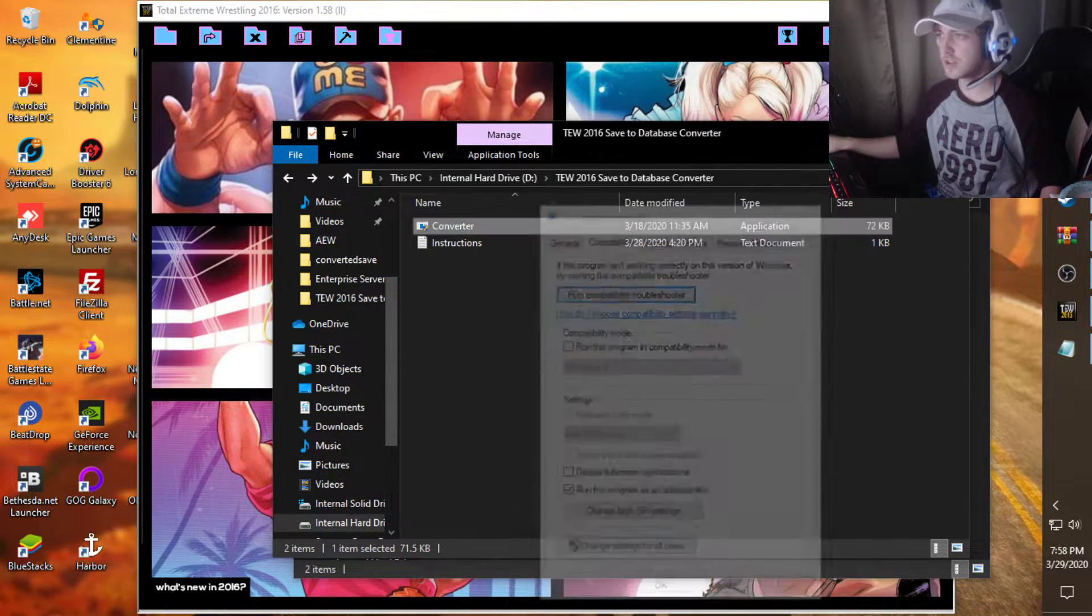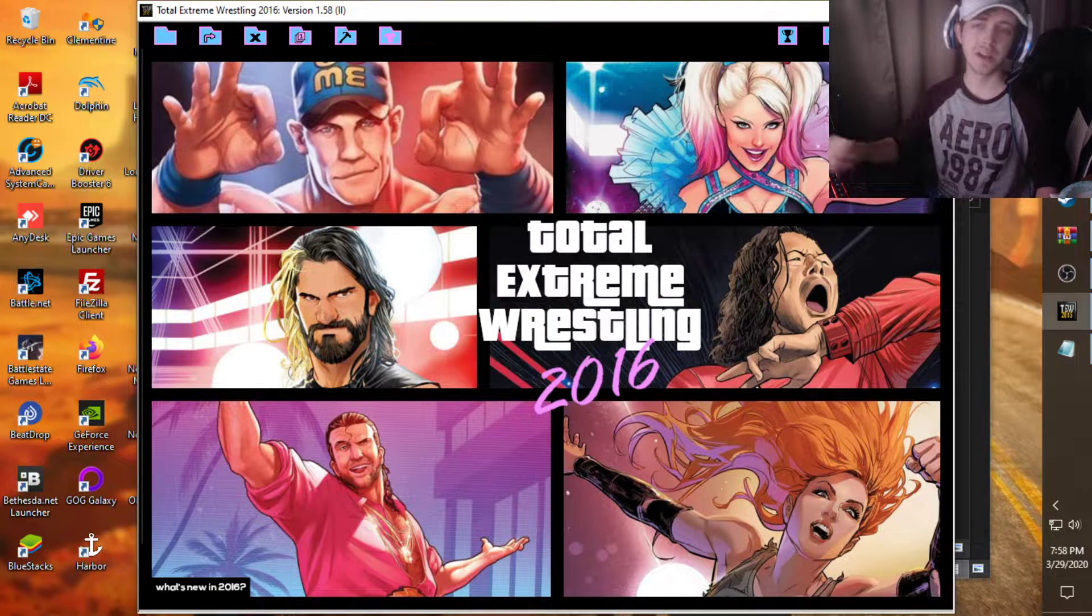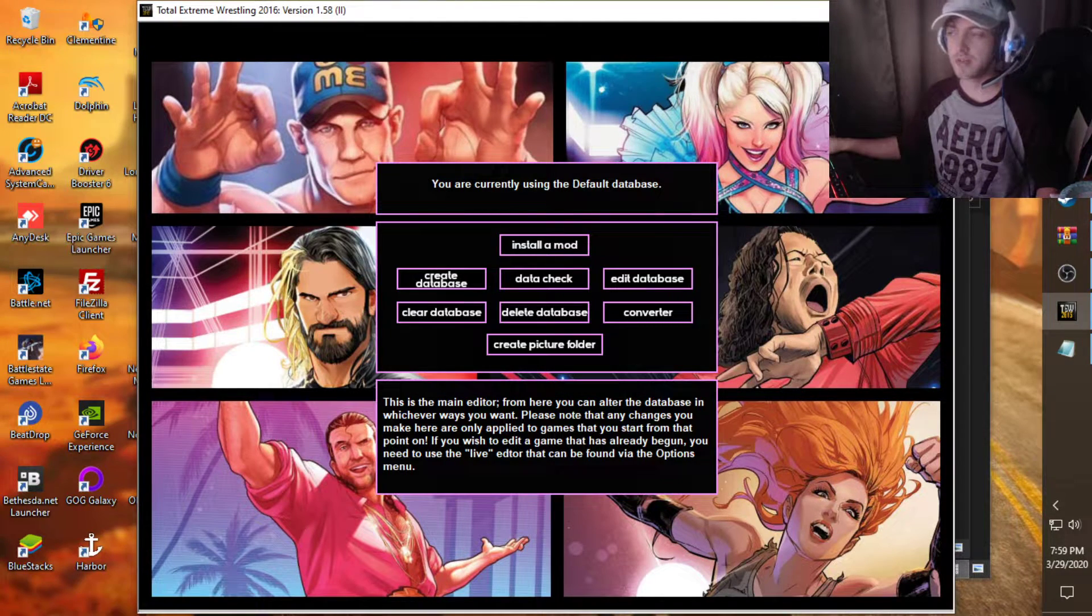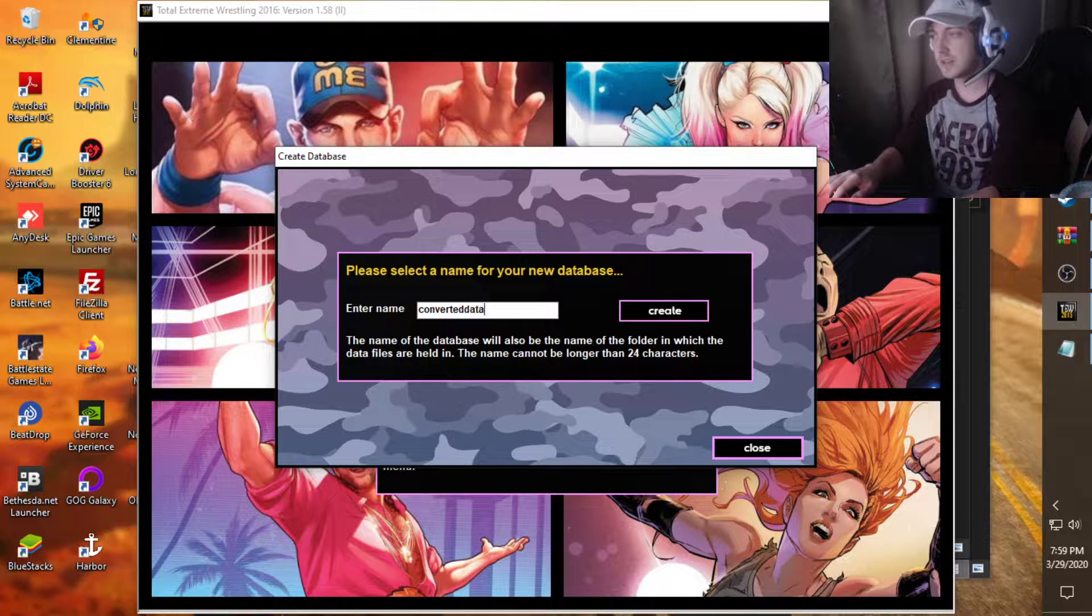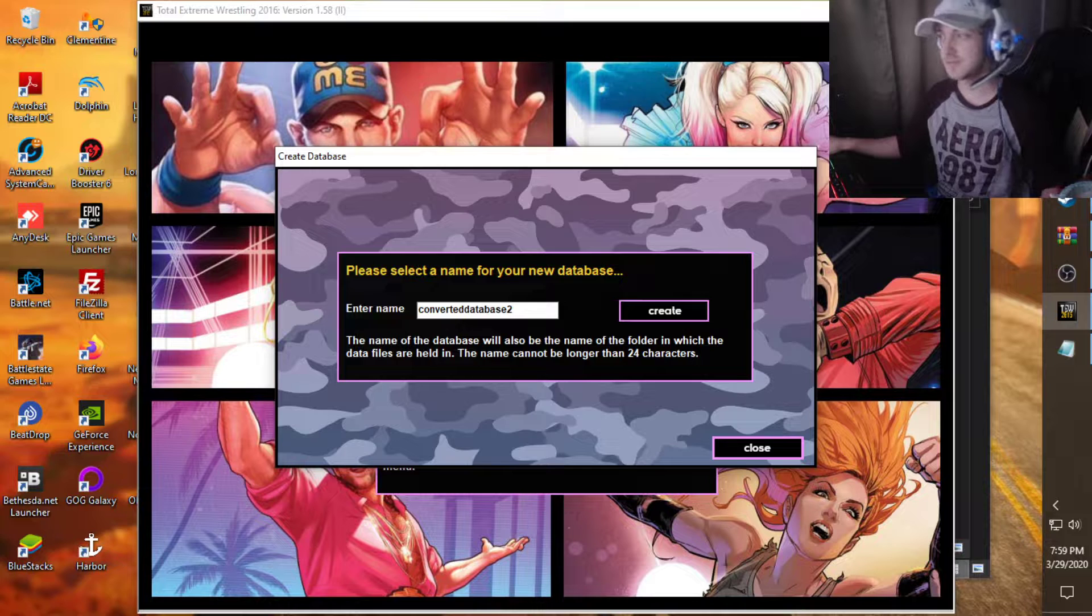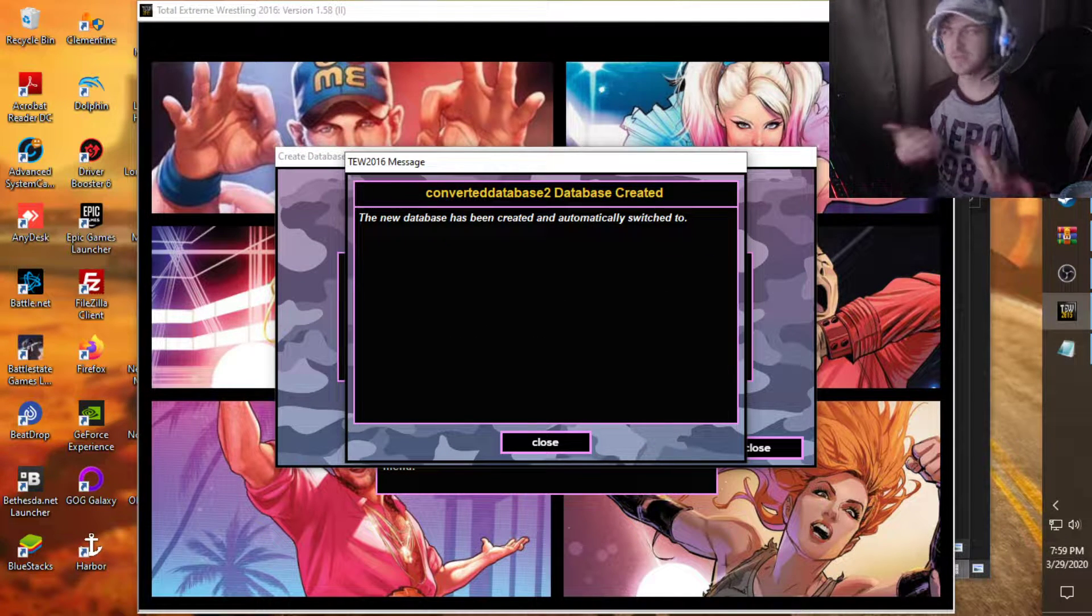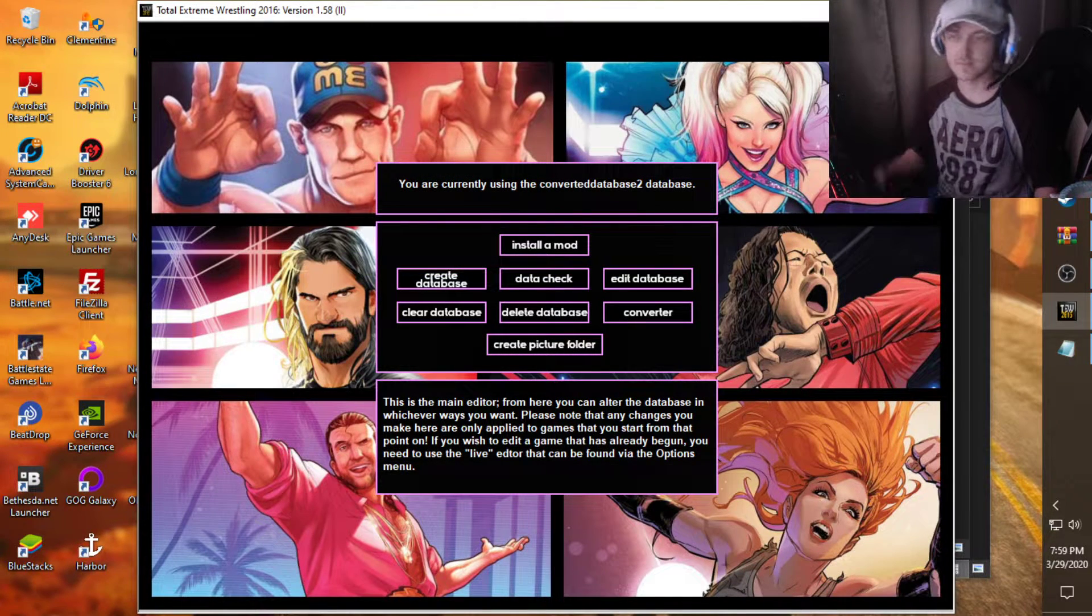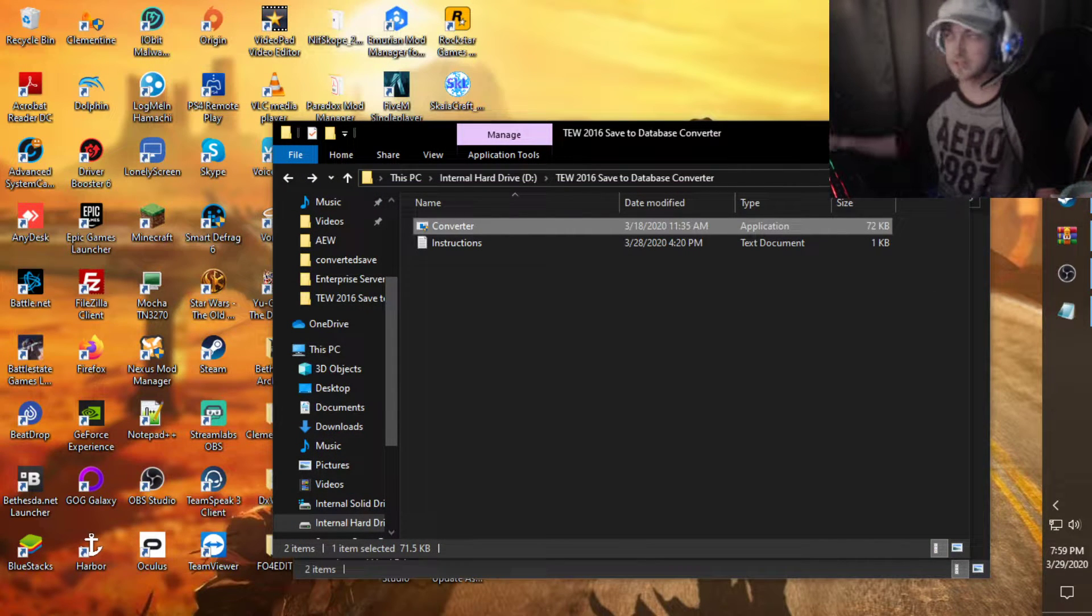So, once we have that taken care of here, we're going to go to TW 2016. We're going to go here. Not here. We're going to go to the hammer. We're going to go create database. And we'll just name this converted database 2. Because I already have the first one. And I'll show you guys later on the line. One little problem that will probably pop up for you guys. But it's really easy to take care of. So we're going to go here. Now, we're going to go close the game like that.